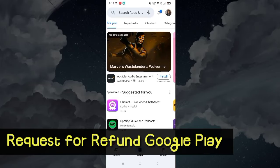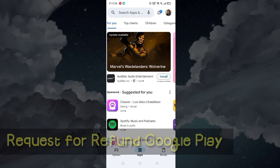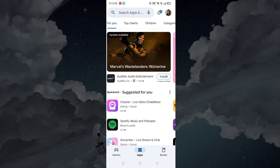To refund a purchase with Google Play, first open Play Store.